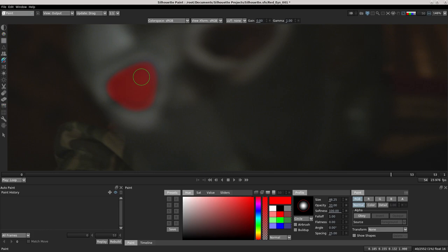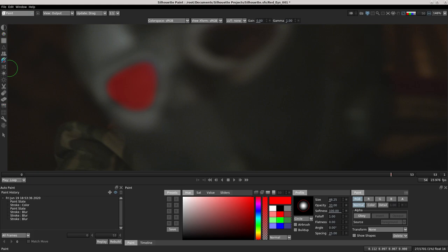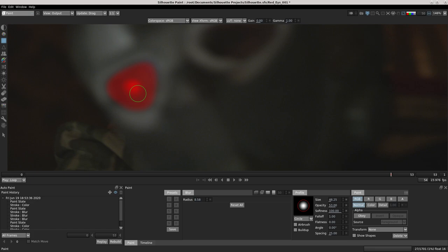After that I start to blur these contours. Once again I use the paint and create a little gradient, because I don't want it to be flat. You can do these steps as many times as you want.